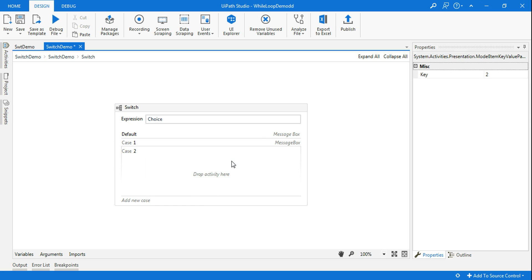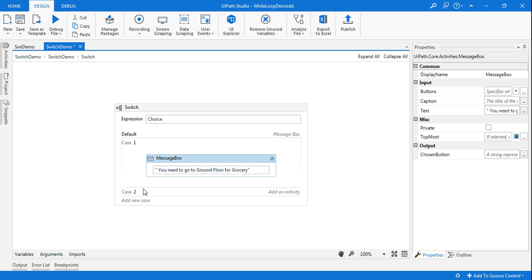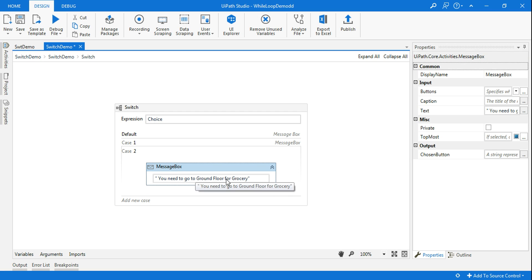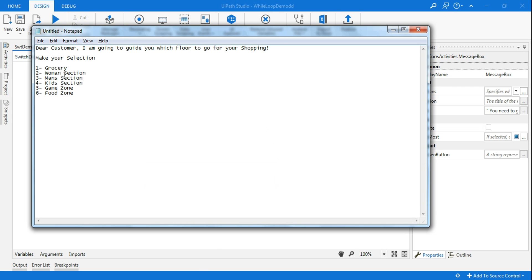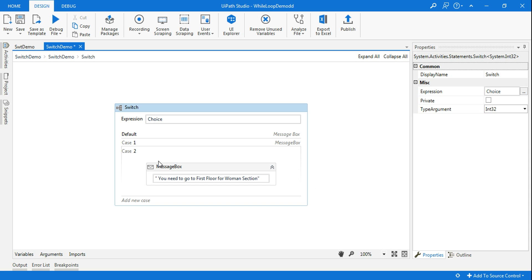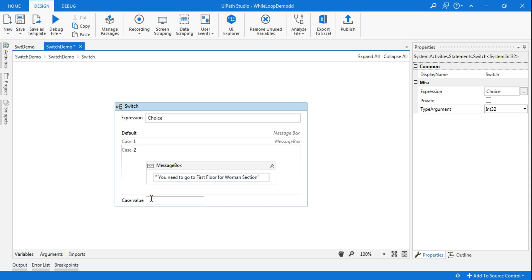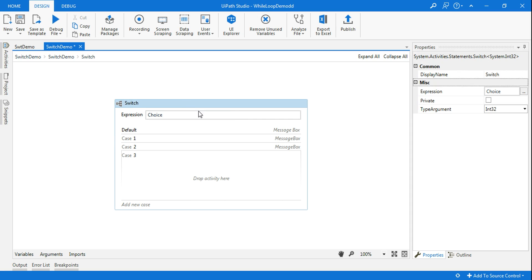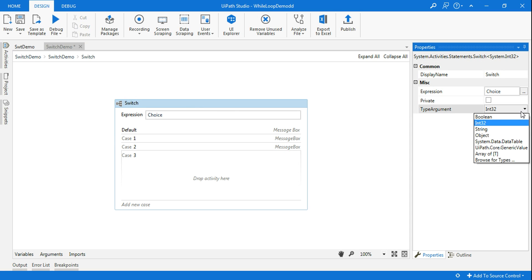For case 2, I'll copy the message box, go to case 2, and paste it there. Instead of 'ground floor' I'll say 'first floor', and that is for the women's section. I'll copy that and update it accordingly, then delete the rest. For case 3, I'll click and type 3. One thing to remember: the type argument — many people will have this problem. By default it will be set to object.